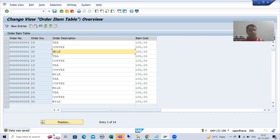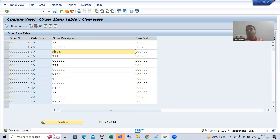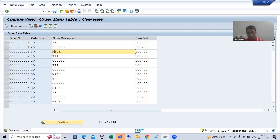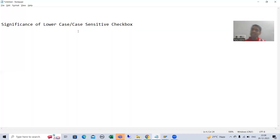Now, what is the customer saying? If the customer is okay with everything in capital letters, no problem — it is fine. If the customer says that whatever I put in small should convert to capital, that is also fine. But if the customer says 'Why did it change to capital? I want case sensitivity — if I put something in small it should remain in small, and if I put something in capital it should remain in capital,' then you must use the lowercase or case sensitive checkbox.